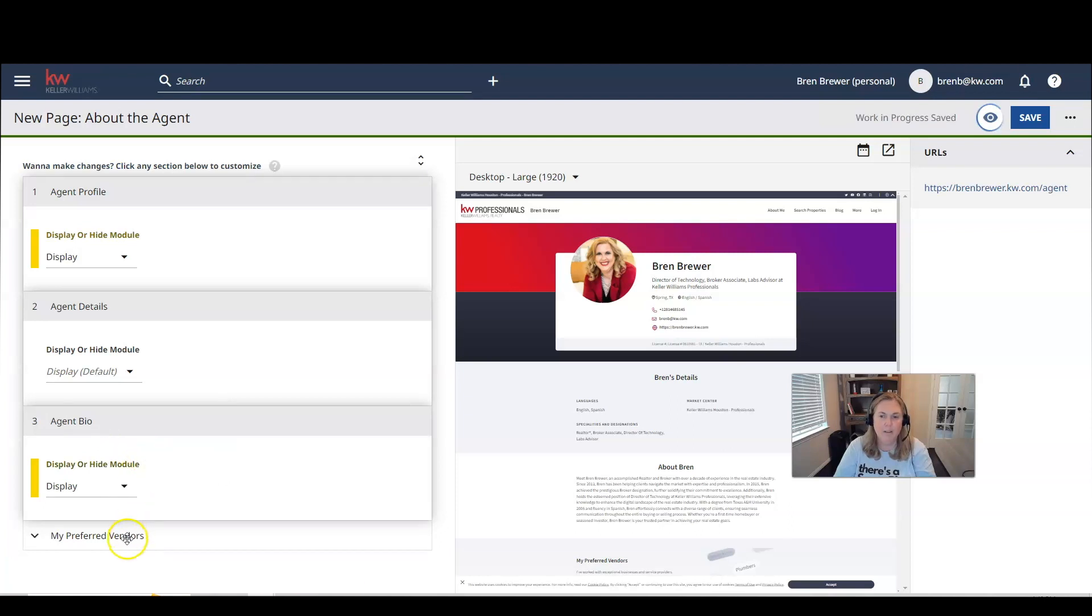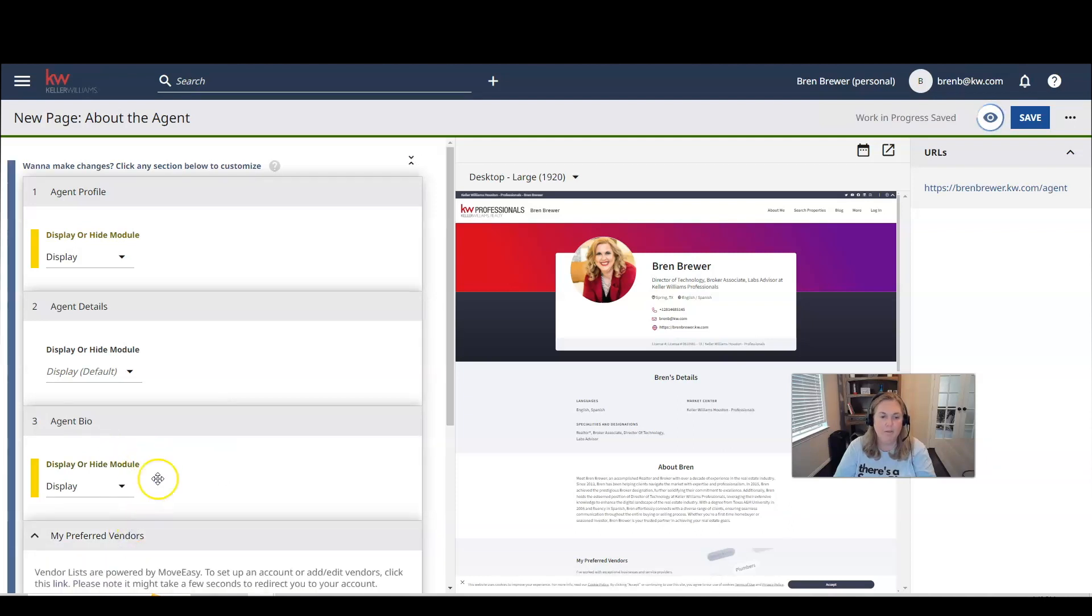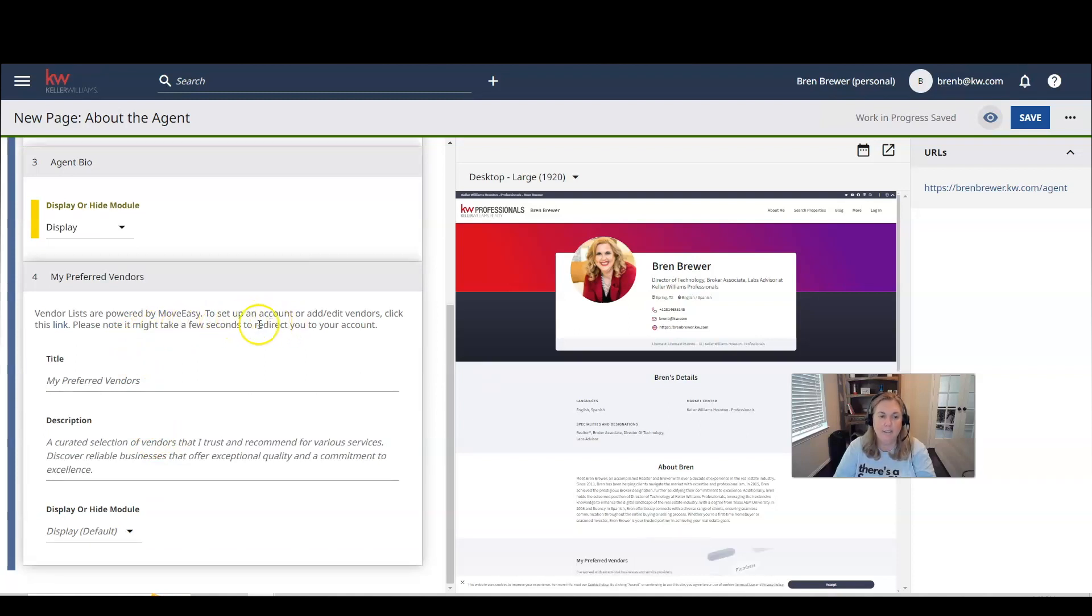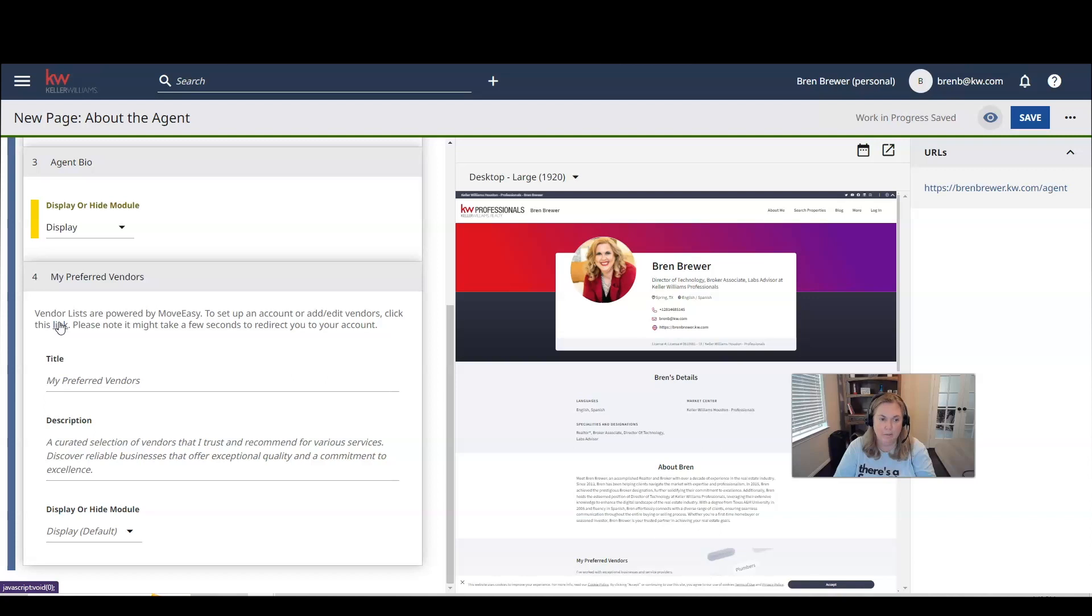And then on my preferred vendors, vendor lists are powered by Move Easy. You'll have to set up an account and add and edit vendors. And so to do that, you're going to click this link right here. Please note, it may take a few seconds to redirect you to your account. So we're going to go ahead and click that link.